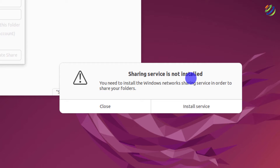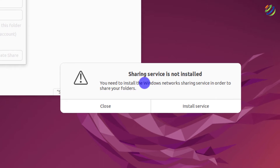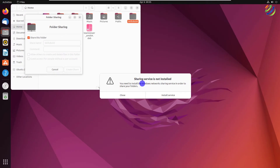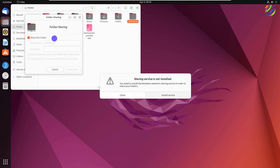It's asking that the sharing service is not installed, so we have to install a service before we can share this folder. One thing to remember is that this folder is only shareable on the local network — if you are outside this network, you will not be able to access it. That was one way using the GUI to share your folders, but I'll show you another way using Samba.